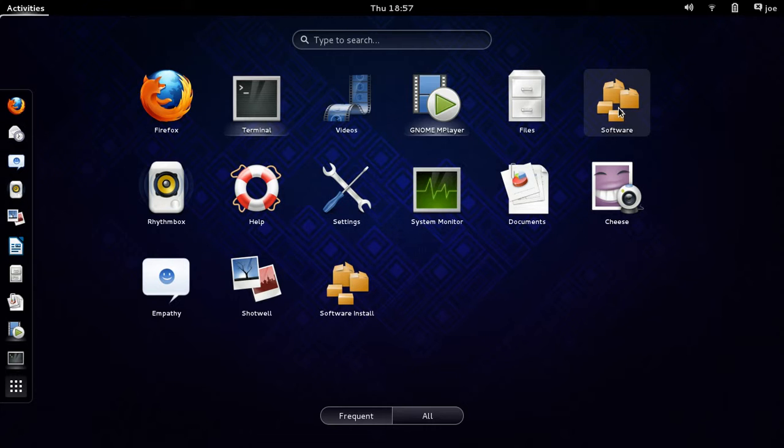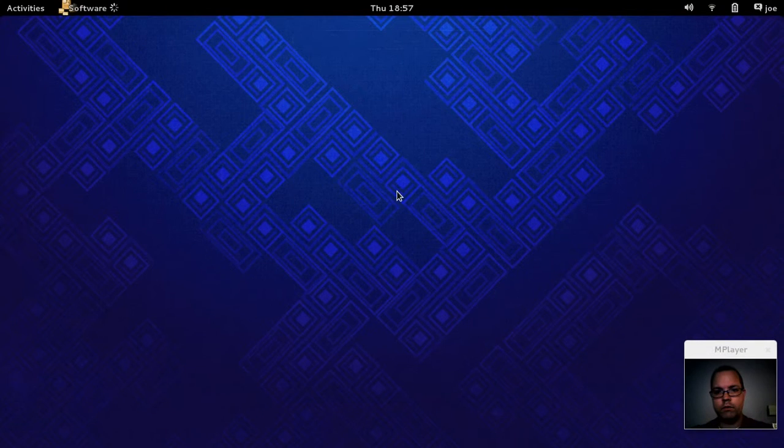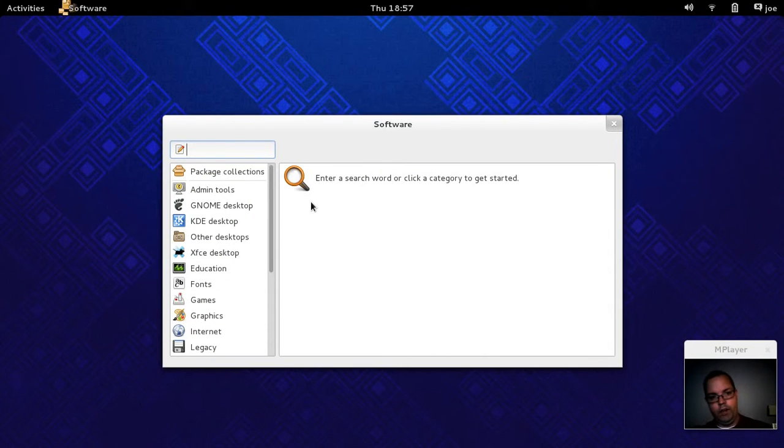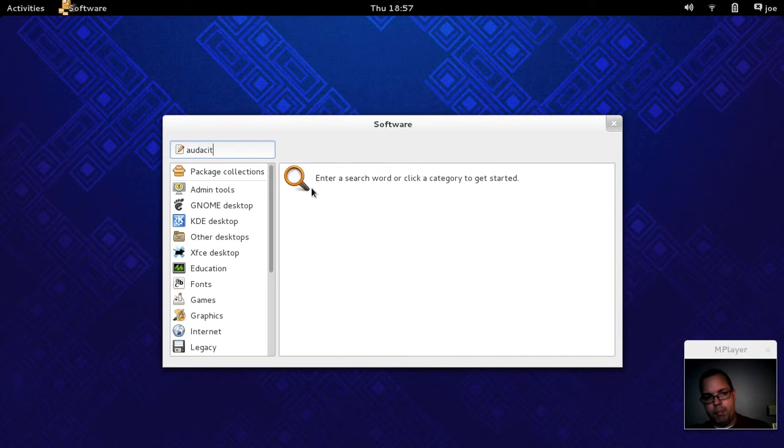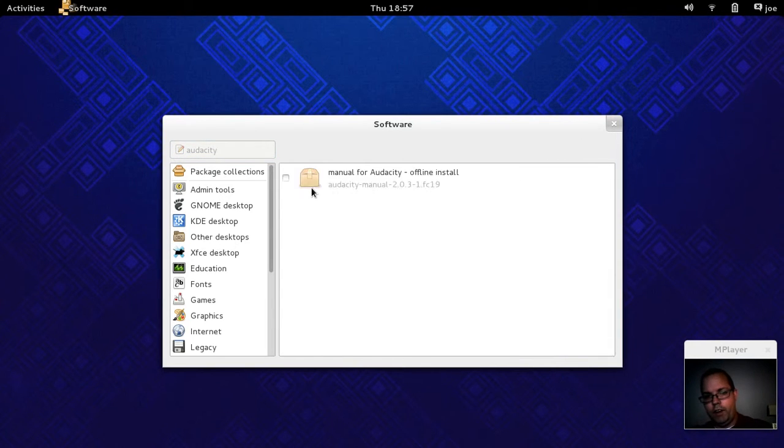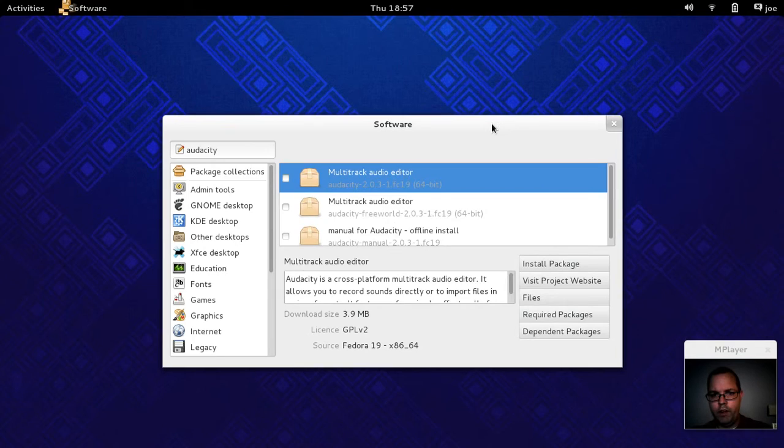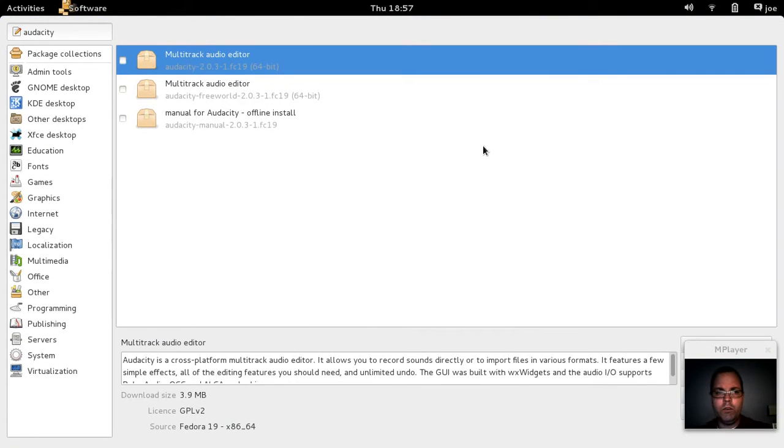Let's see what else we got. We got the software package manager for Fedora, of course. Take a quick look. So you can go ahead and look up stuff like, I don't know, see if they got Audacity available. You could do that instead of using the terminal.